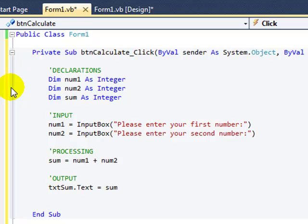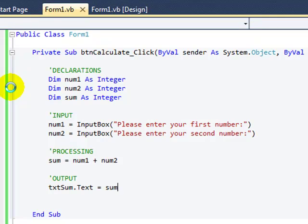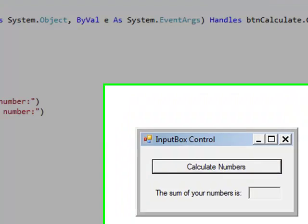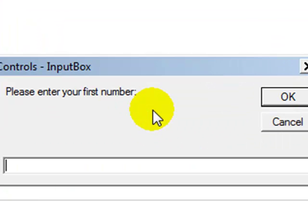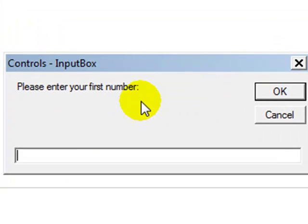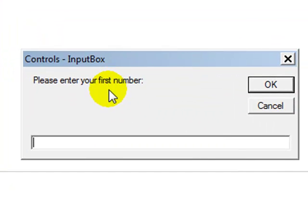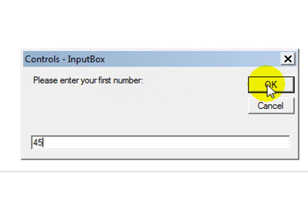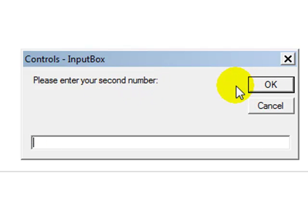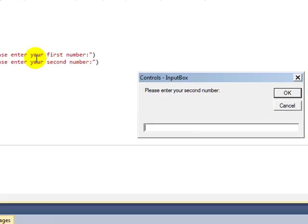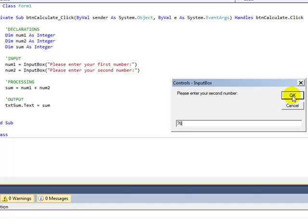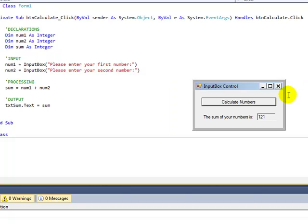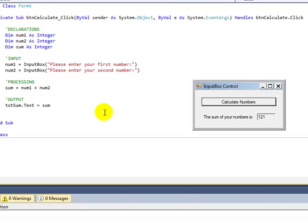Now when we run the program, press F5. Click the button and up pops the first input box. Press OK and up pops the second input box, because these two lines here occur one after the other. Press OK. The calculation is done over here and then we see the result over here.